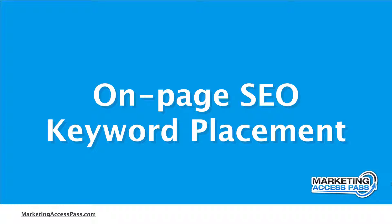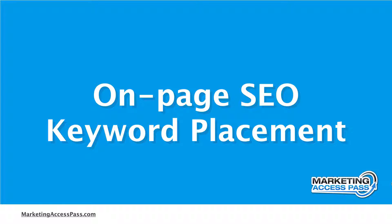Alright, so in this video, I'm going to show you where to strategically place your keywords so it maximizes your on-page SEO. Alright, let's check it out.